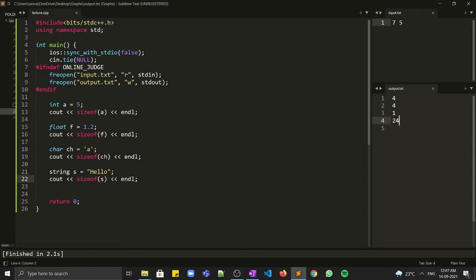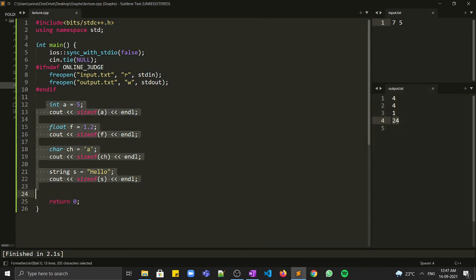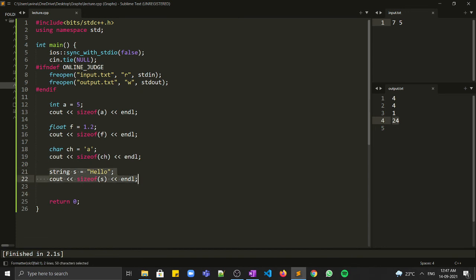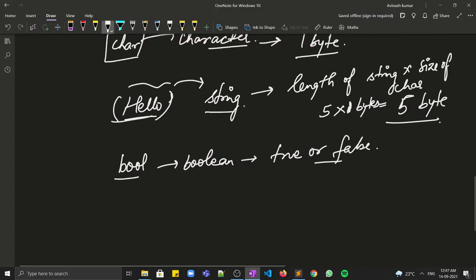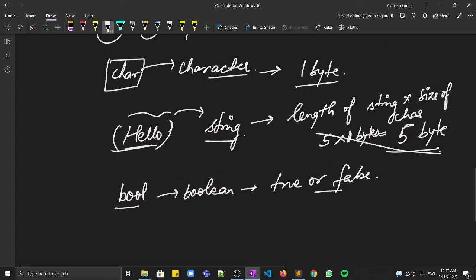It looks like some garbage value is coming out for sizeof(string s). If you want to calculate the size of a string, you can calculate it as discussed — length of string multiplied by size of character. I hope this video is clear to you all. Thanks for watching.